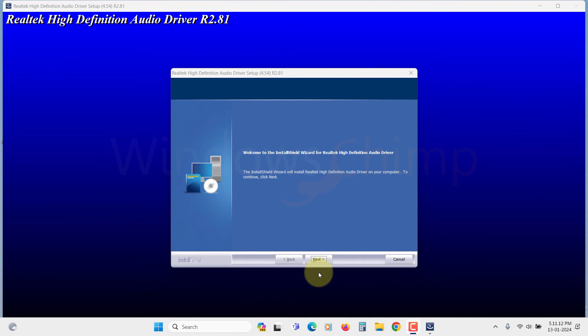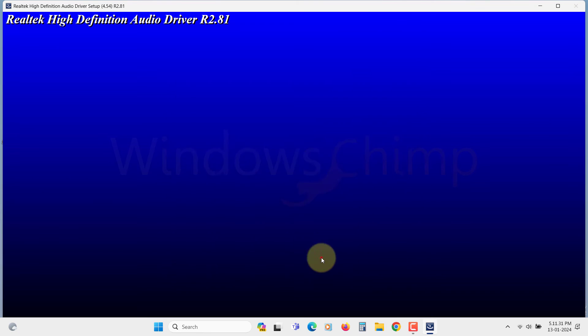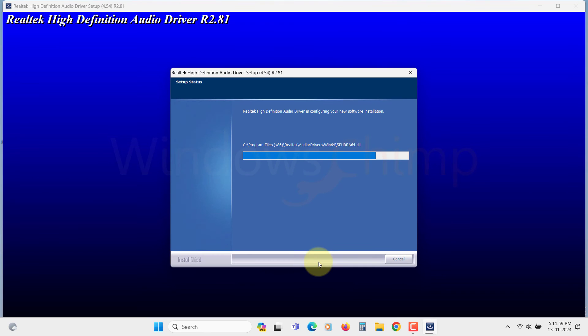After the restart, the wizard comes again. Click Next here. Now it will install the Realtek HD Audio Driver.